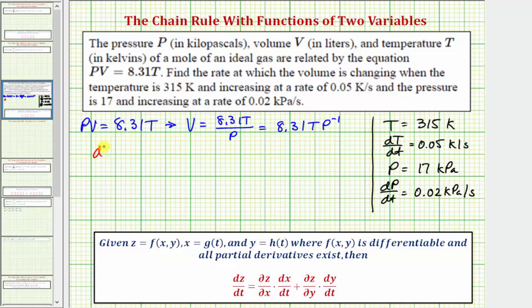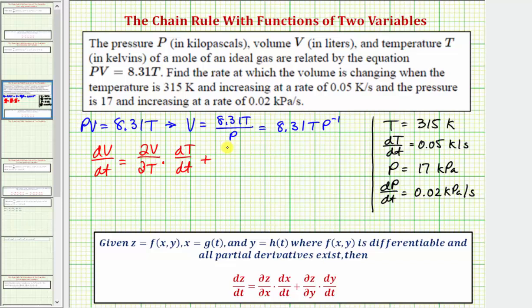Let's write up the chain rule using our variables. The derivative of v with respect to t equals the partial derivative of v with respect to T, times the derivative of T with respect to time t, plus the partial derivative of v with respect to p, times dp/dt.